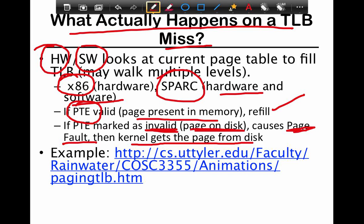If the page table entry itself is marked as invalid, then the page is on the disk. This causes a page fault, and the kernel has to be involved to get the page and copy it from the disk to memory to start off with.